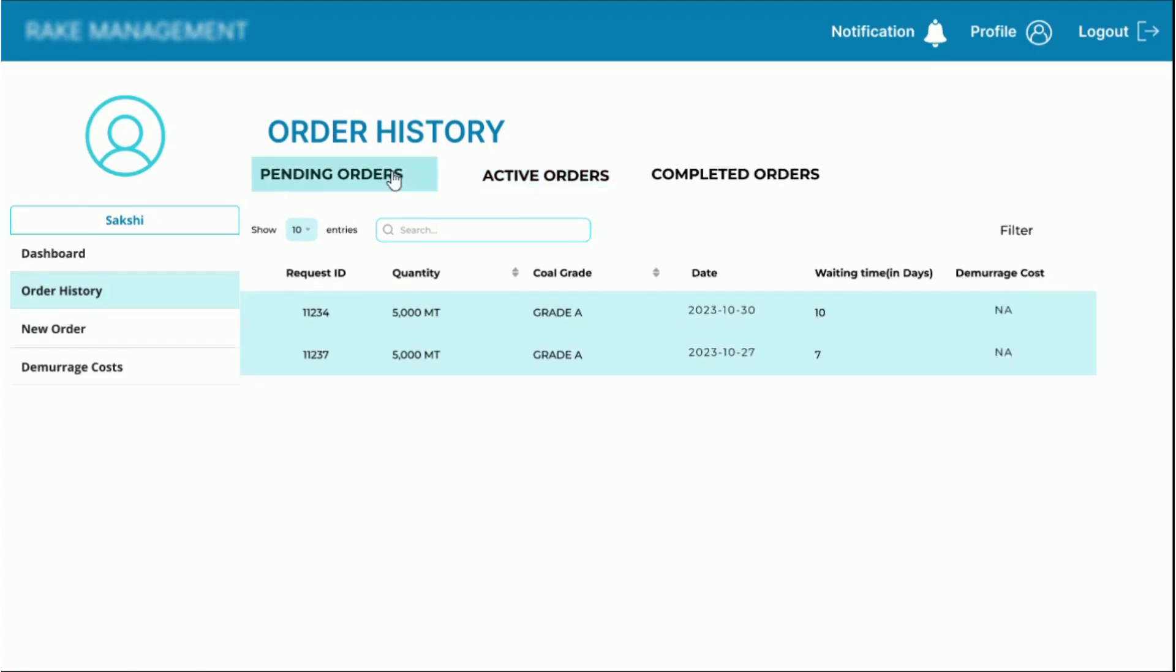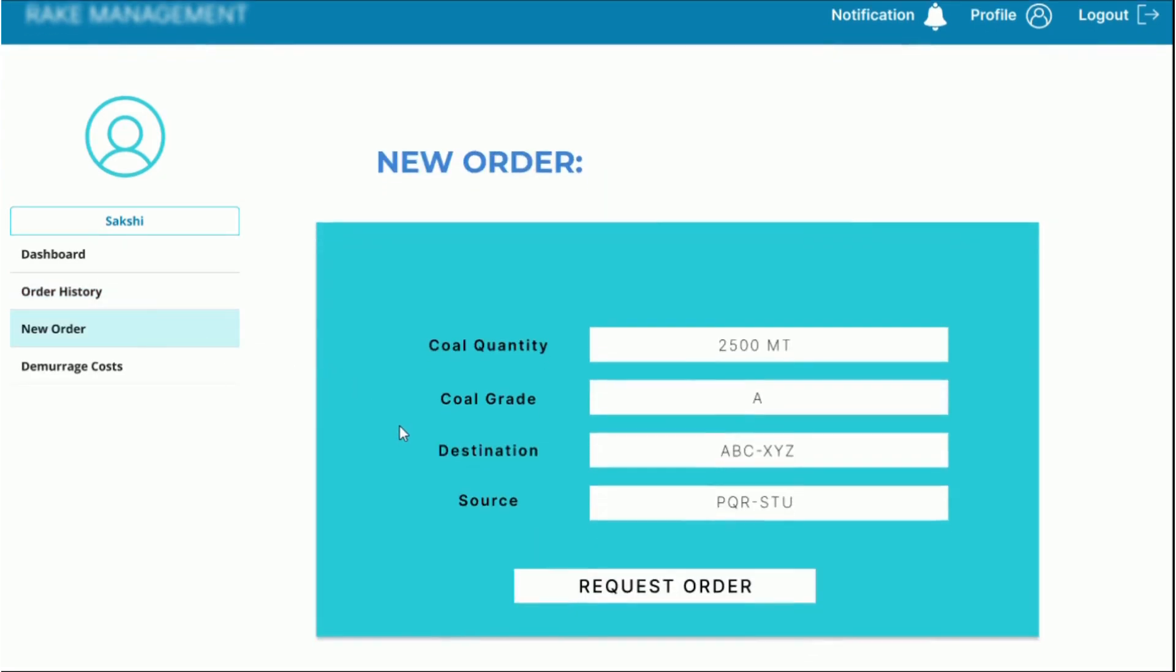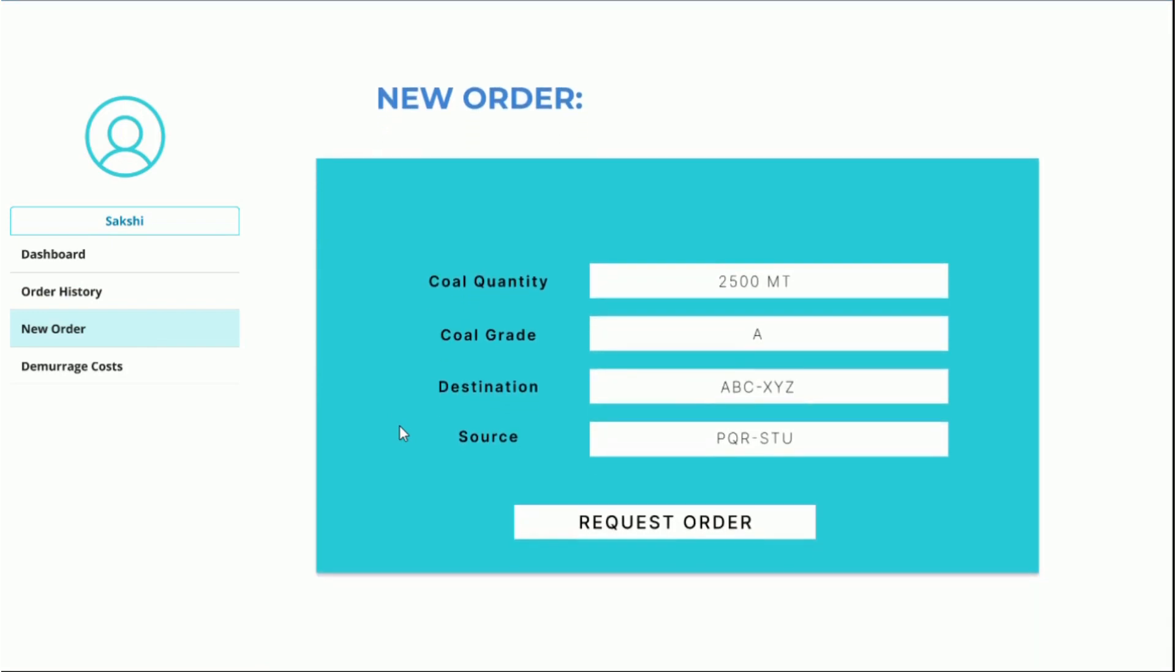For the pending orders list, the estimated waiting time has been shown. Now, if the company wants to place a new order, we can move to the new order tab and input all the necessary details such as the quantity and grade of coal required and the source and destination of this coal.